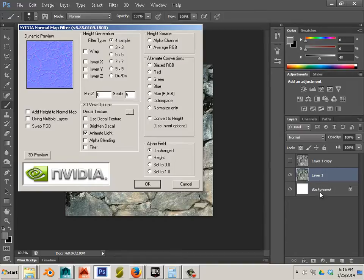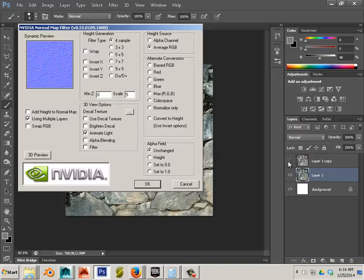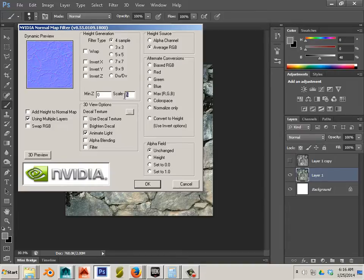I have multiple layers. I'm going to use multiple layers. This one's turned off so it's not going to affect the overall. Here's the thing.